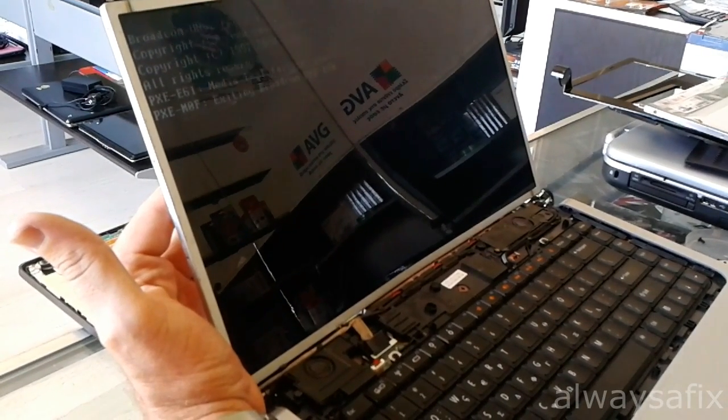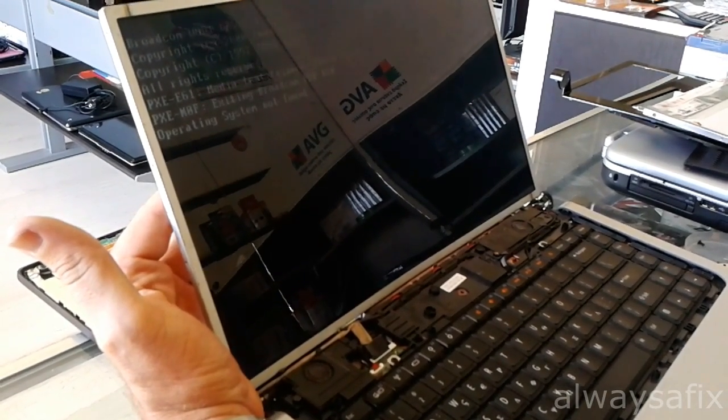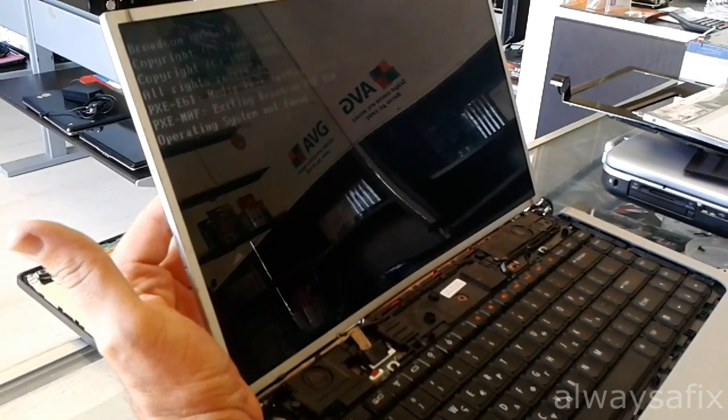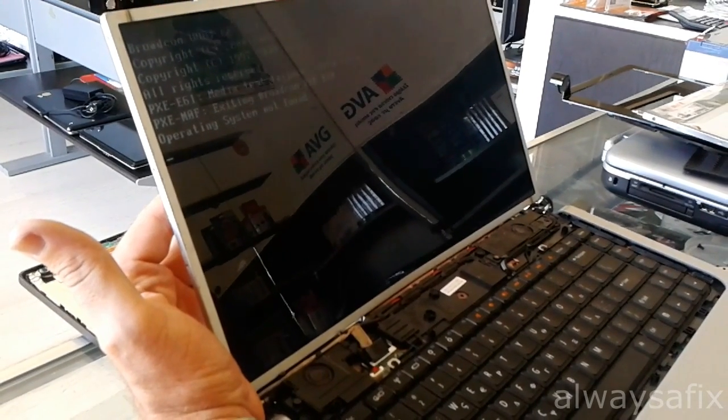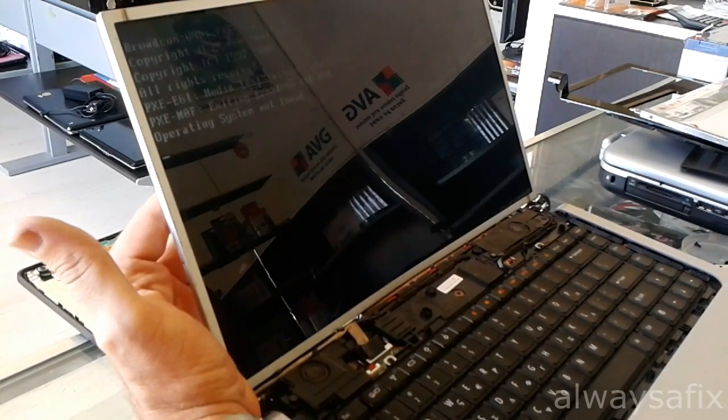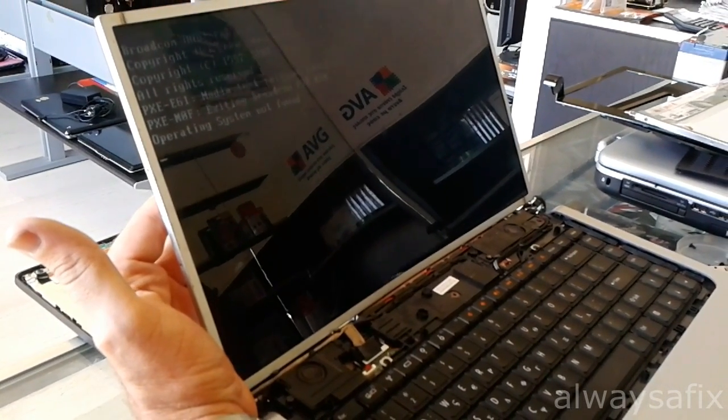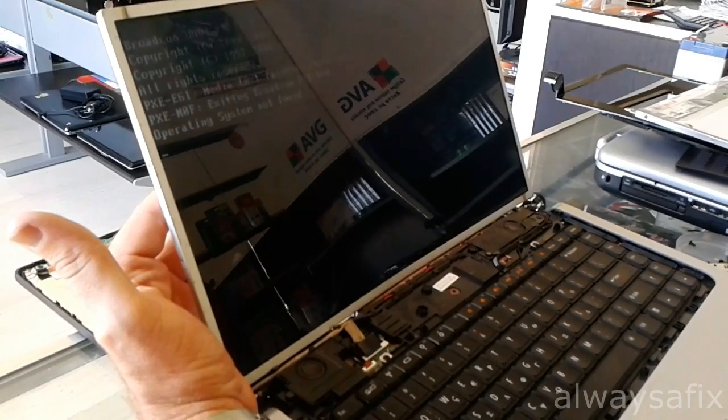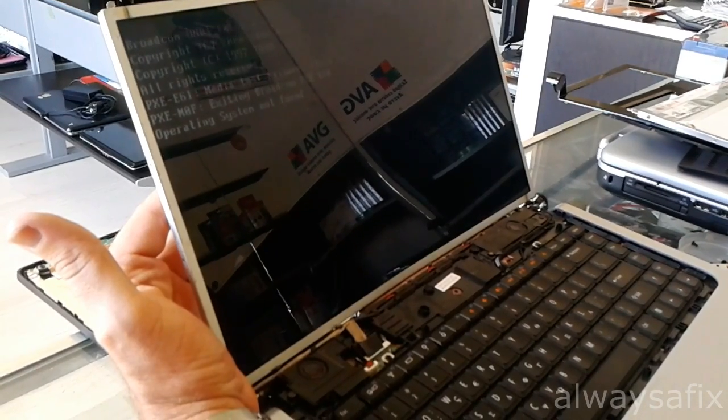We'll order a new screen, replace the screen and this laptop will be back on the road. Thanks for watching. Remember, there's always a fix.